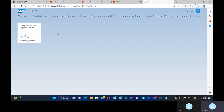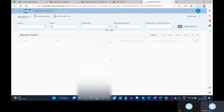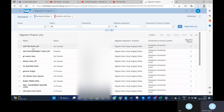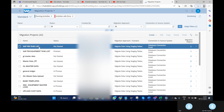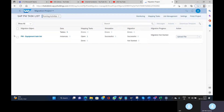First, we can access the Migration Cockpit app. Under Data Migration, we have 'Migrate Your Data' — the Migration Cockpit. Click on this and it takes us to the project screen. I have already created a project here. If you don't know how to create a project, please watch my first video. Click on this button and now we are in the Equipment Task List object.